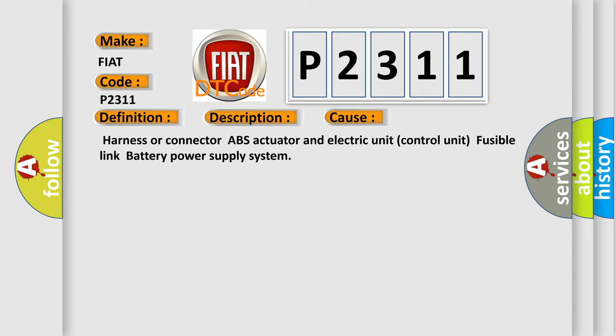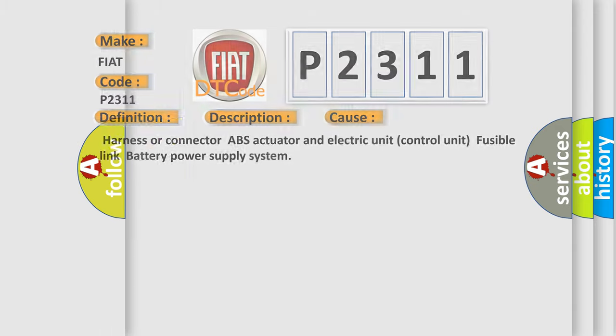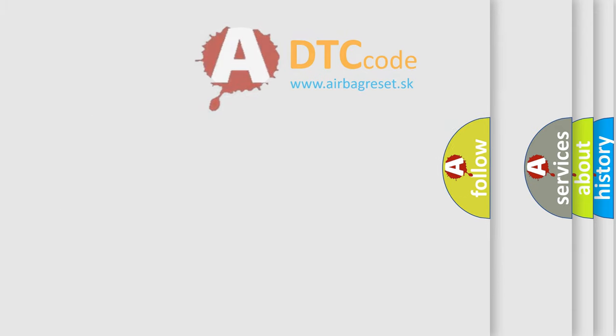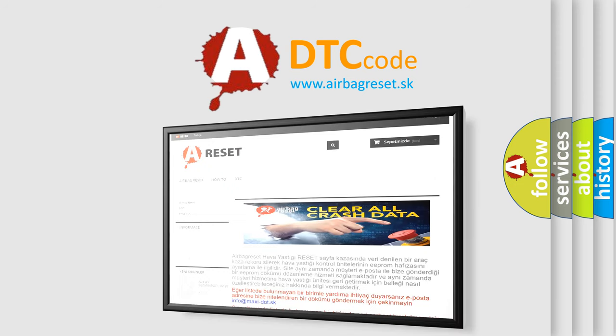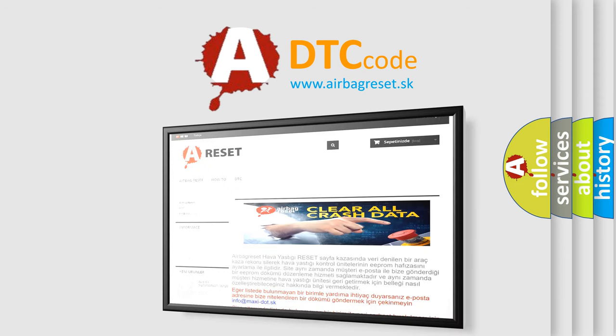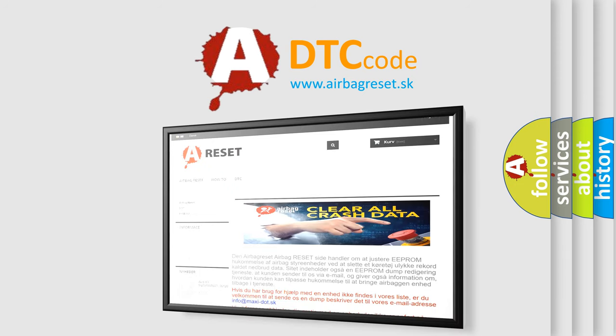The Airbag Reset website aims to provide information in 52 languages. Thank you for your attention and stay tuned for the next video.